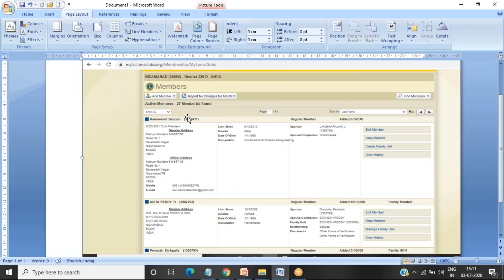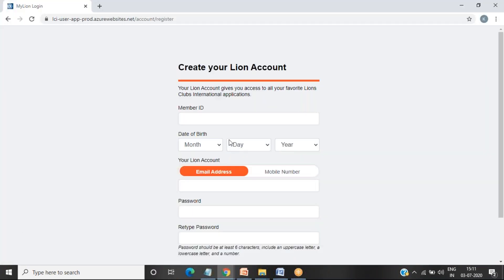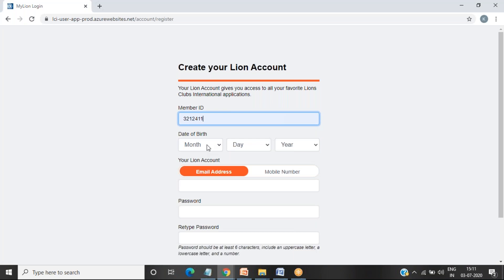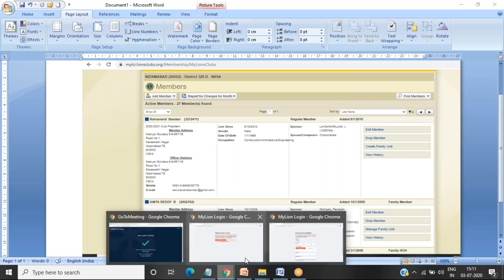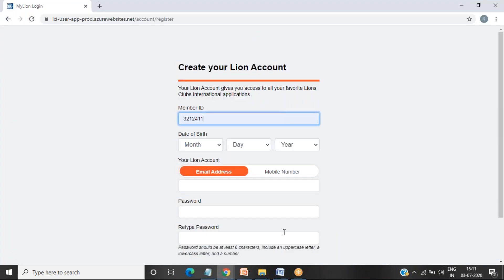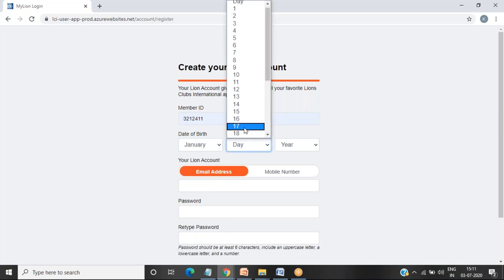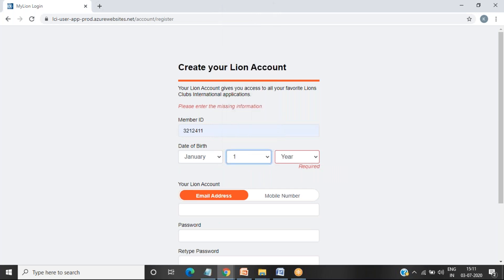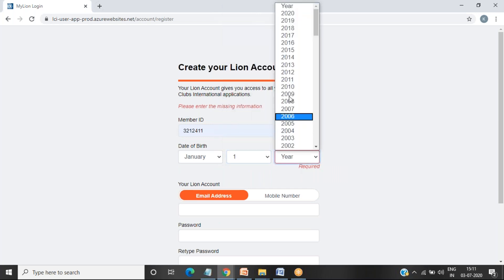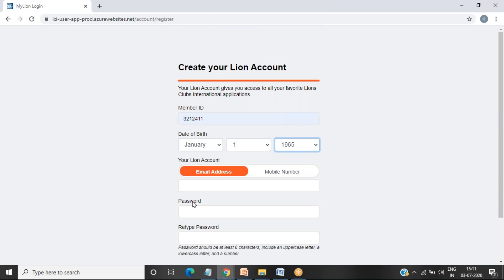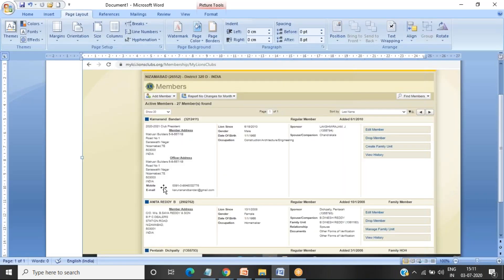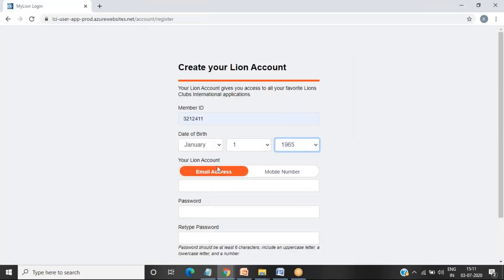So this is your member ID. Click on this member ID, you give your member ID, then give date of birth according to this. Give the date of birth, then year, then you can go for giving your email ID.